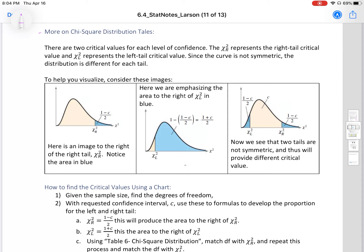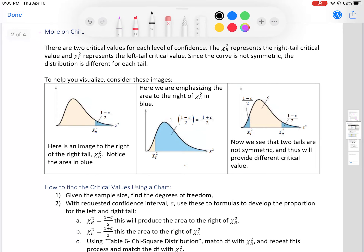More on chi-squared distribution tails: there are two critical values for each confidence level. Chi-r-squared represents the right critical value, and chi-l-squared represents the left tail critical value. Since the curve is not symmetric, the distribution is different for each tail. Looking at the picture, those blue values are not the same — they represent different values.